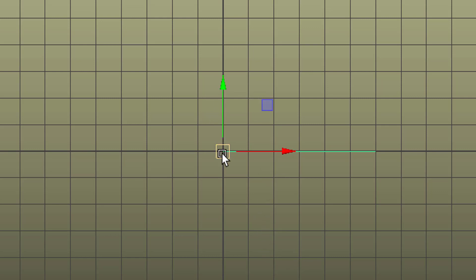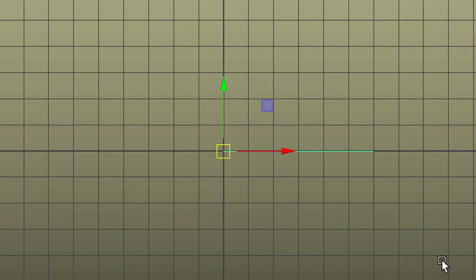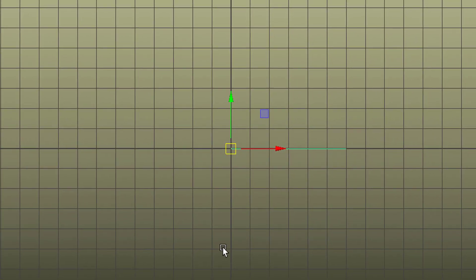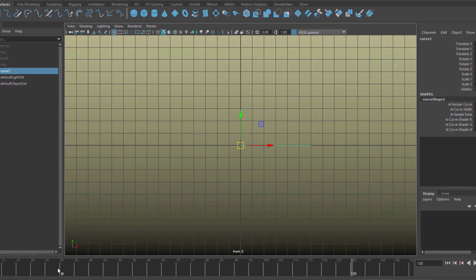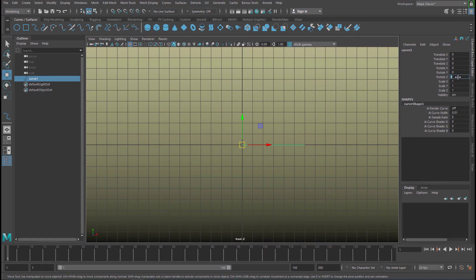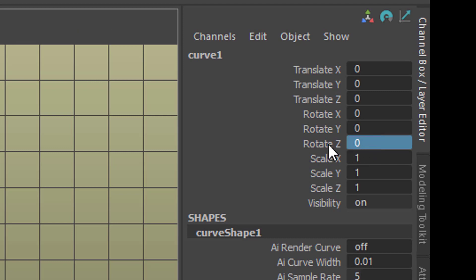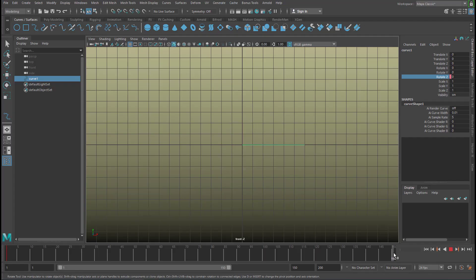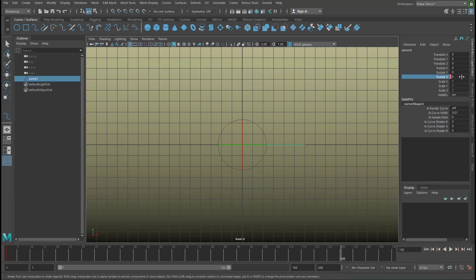Interestingly, the pivot sits exactly where we wanted it. If you start creating the curve from the other side, the pivot would sit there — but you can always change it later as just demonstrated. Let's make that page turn. It's actually a curve but we can work with that. It's the Z axis, so we go to the beginning of the animation, set Rotate Z to 0, and set a key. Then we go to frame 130 and rotate the page 180 degrees.